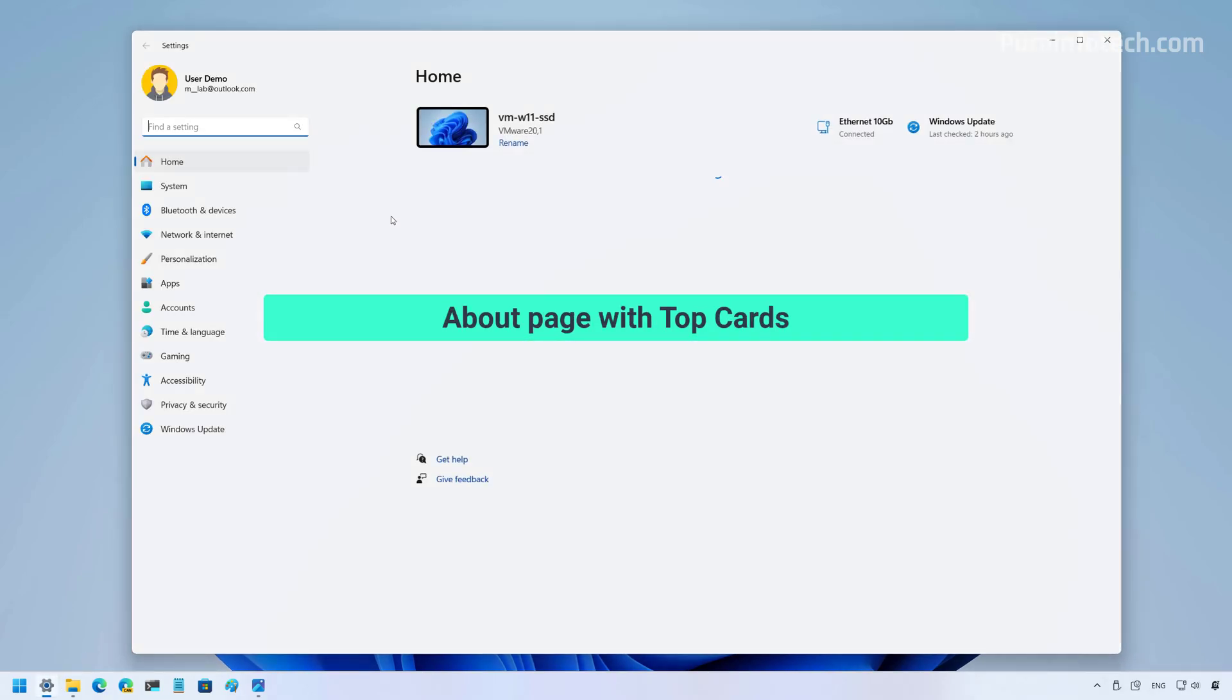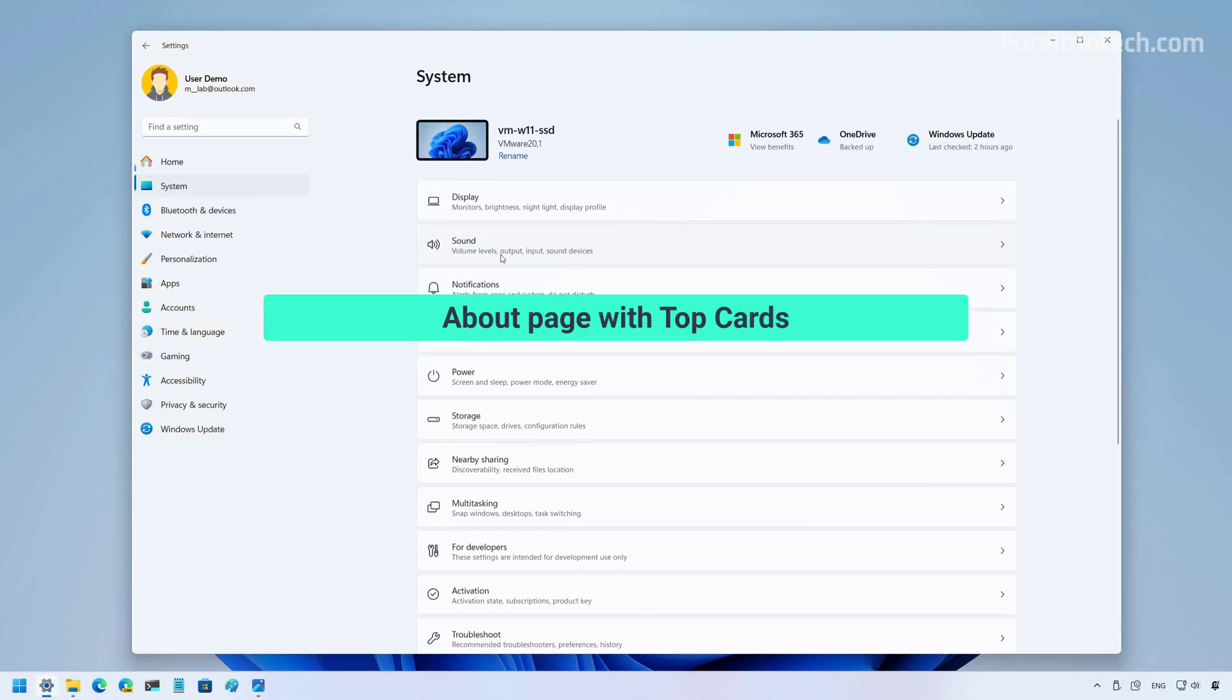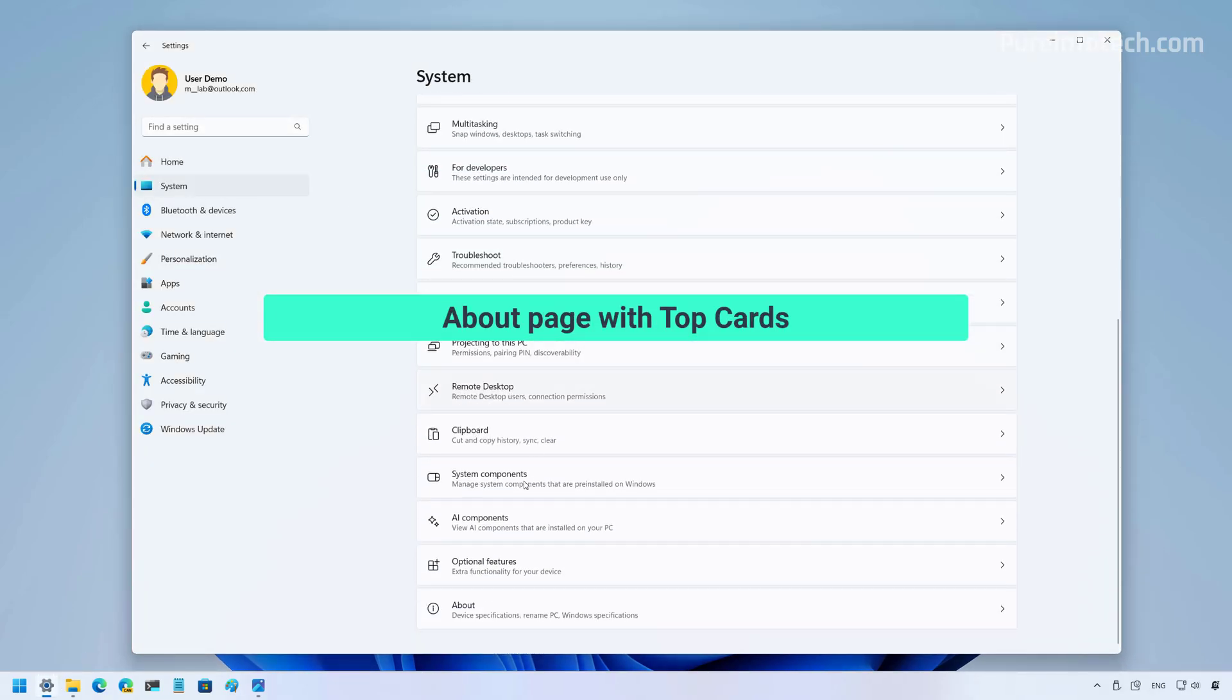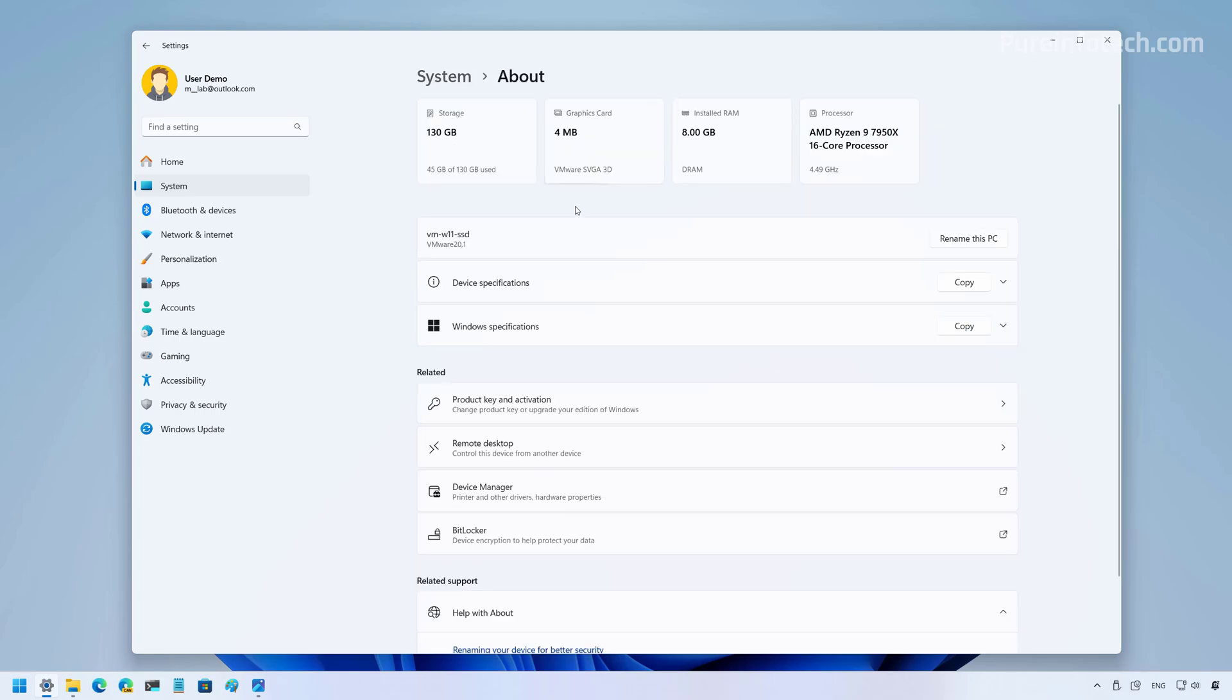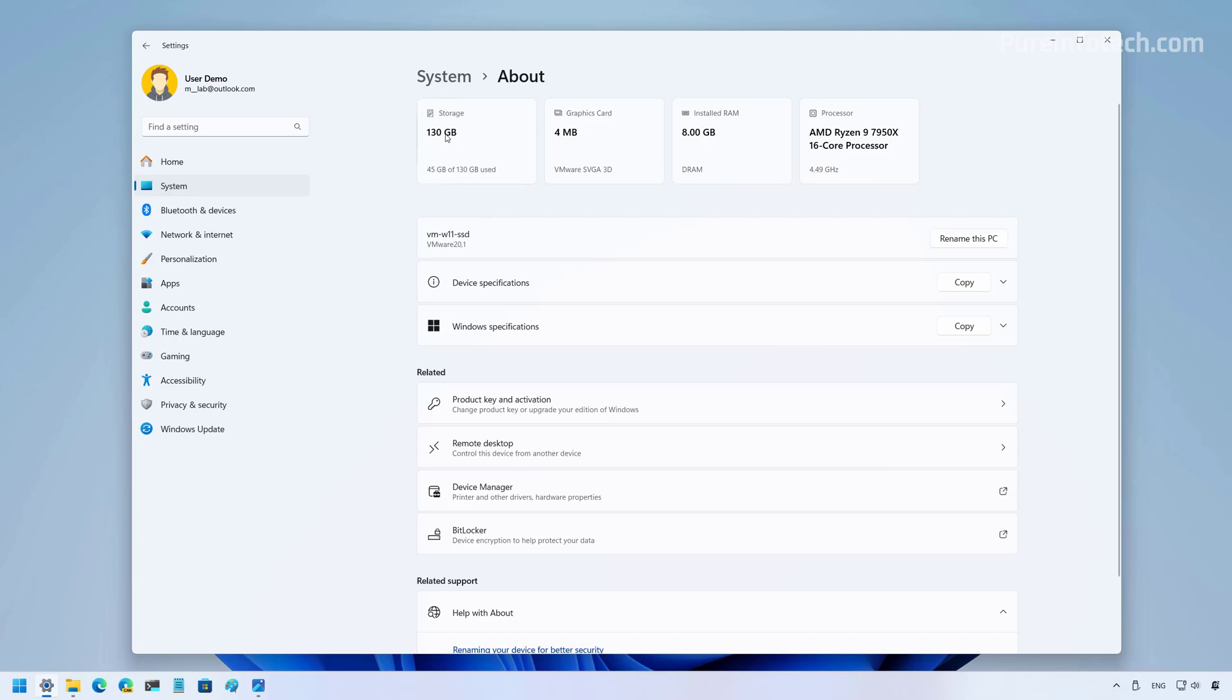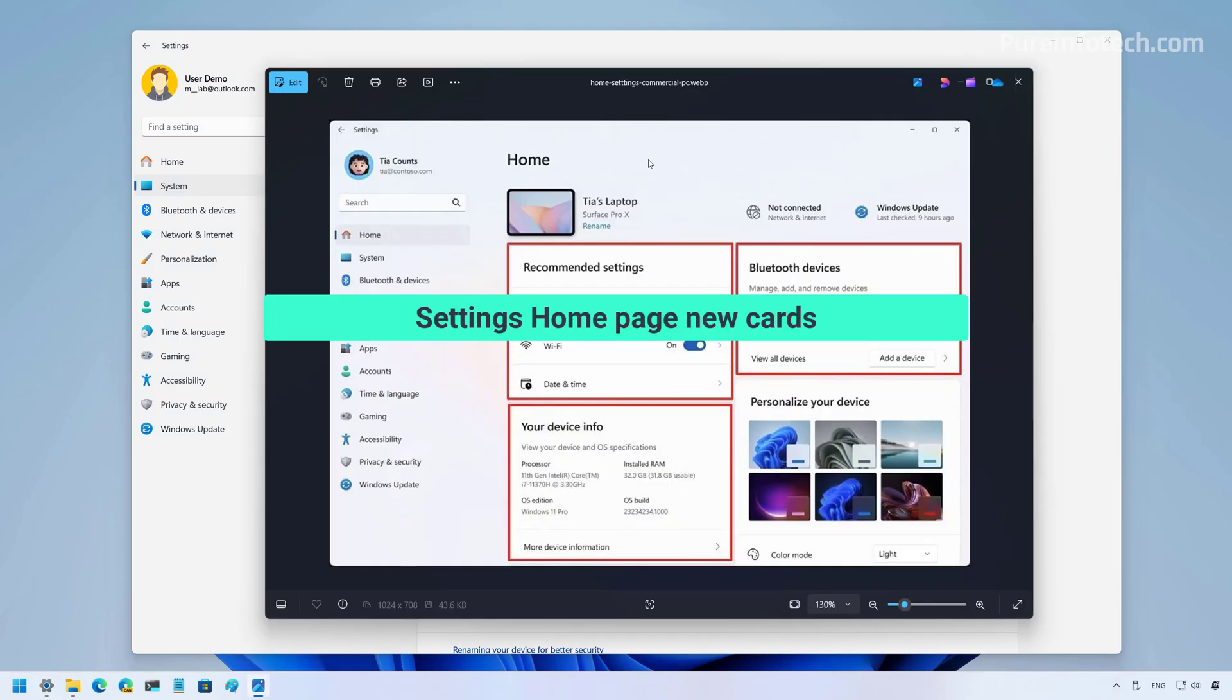Okay, first, let's go to the settings app and let's jump to the about page because on this page, the company is adding new elements at the top of the page, which the company describes as top cards. And basically, it will show you key components of your computer with their respective information, such as for storage, graphics card, RAM, and some information about the processor. What's interesting in here is that for the first time in the settings app, we get some information about the graphics card.